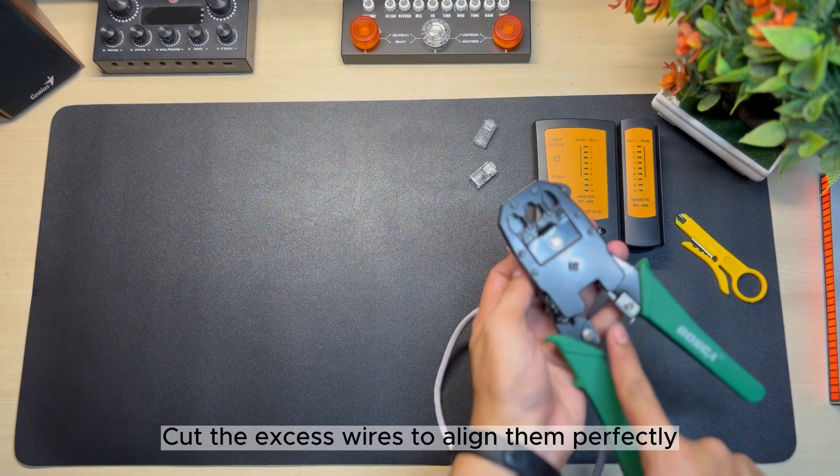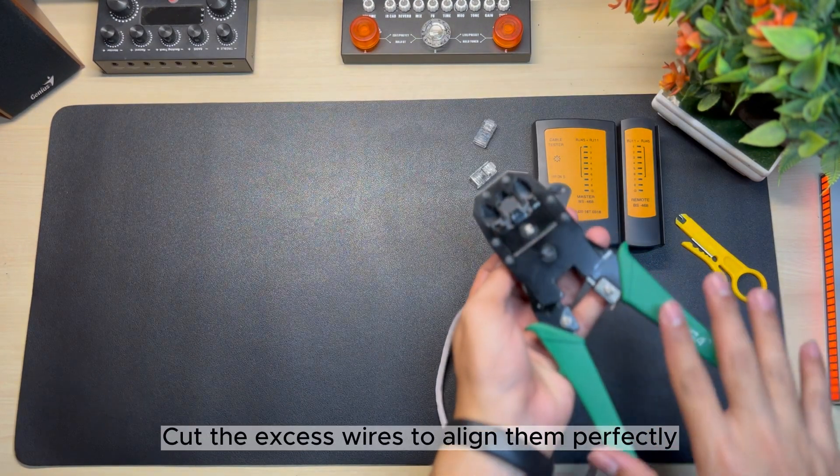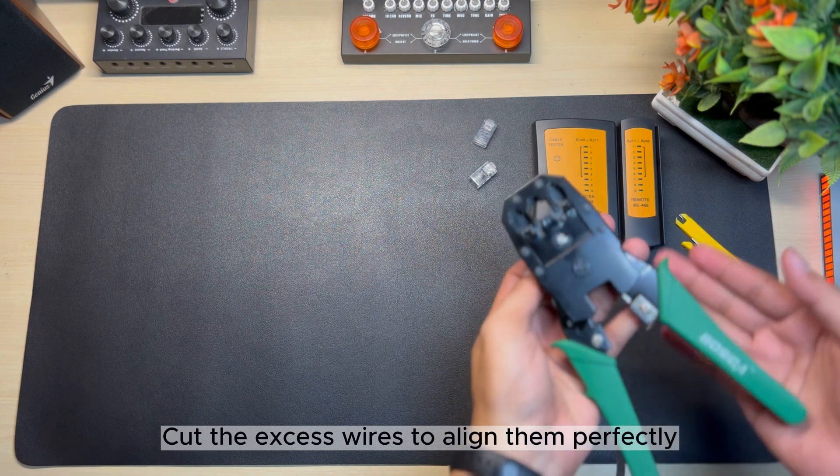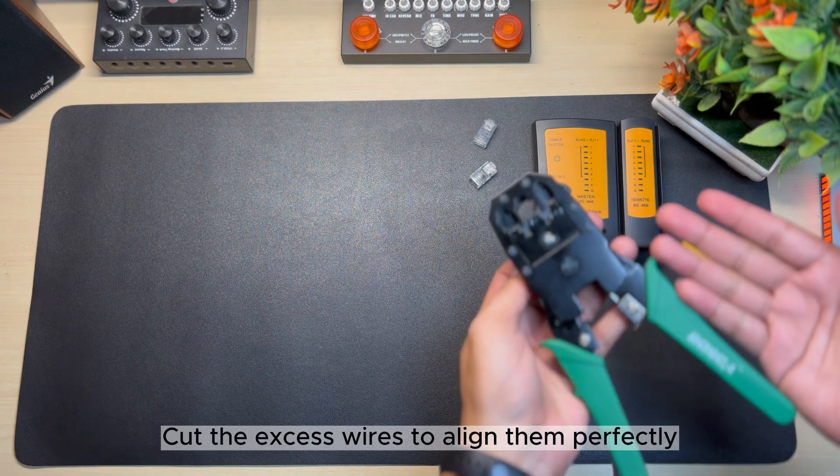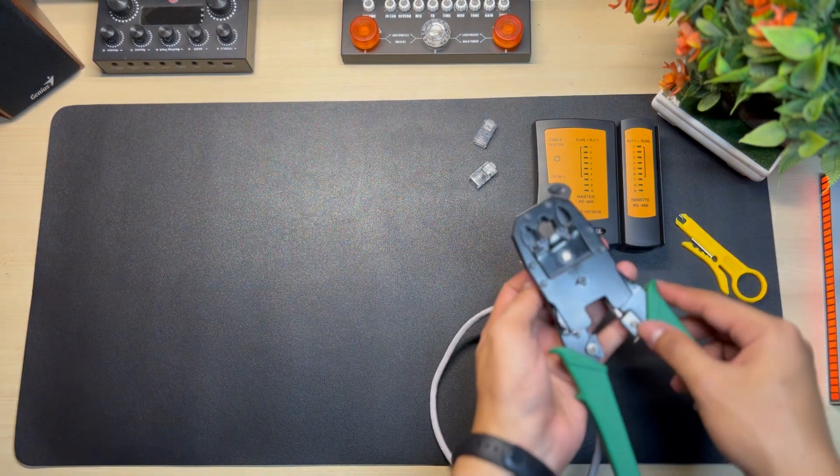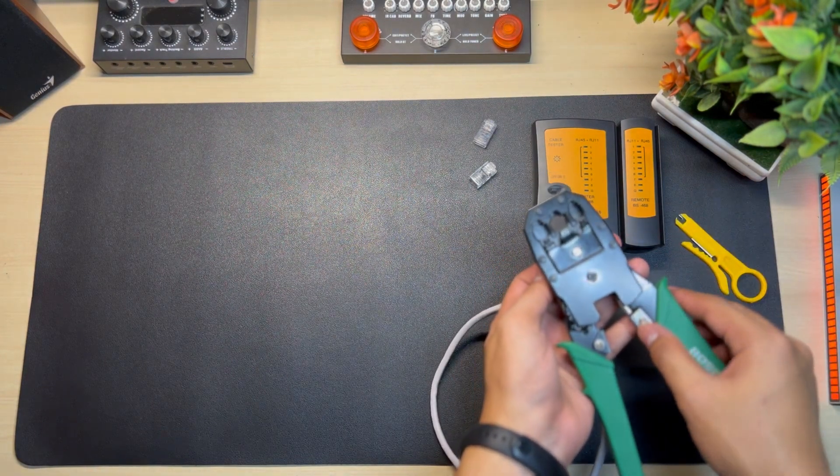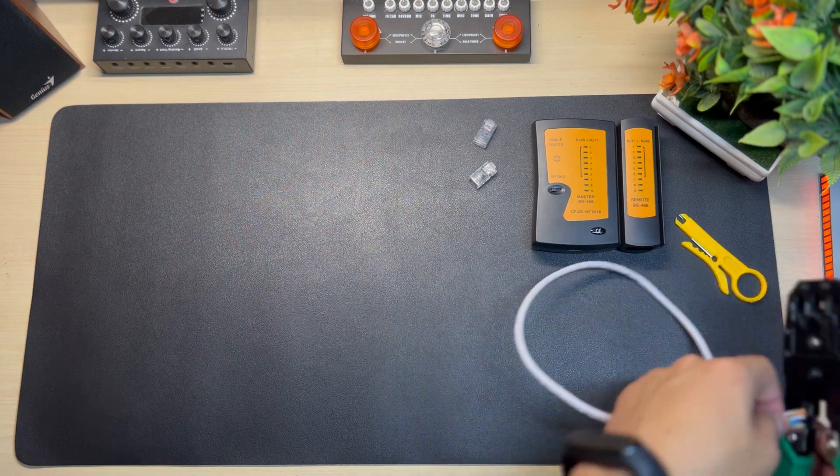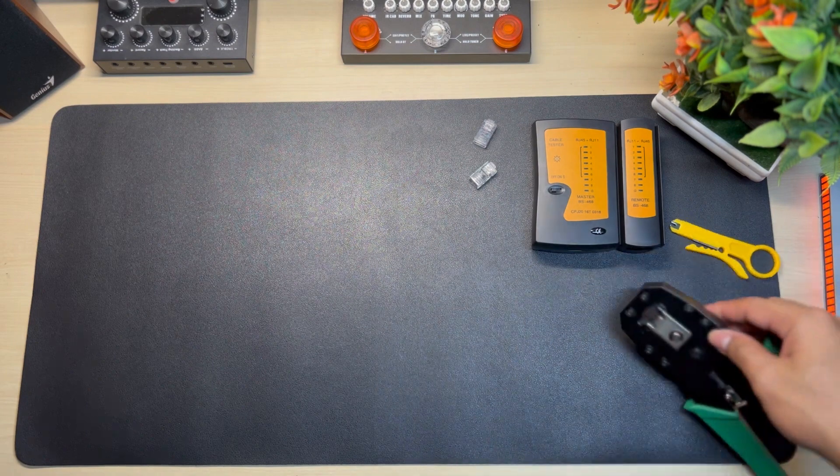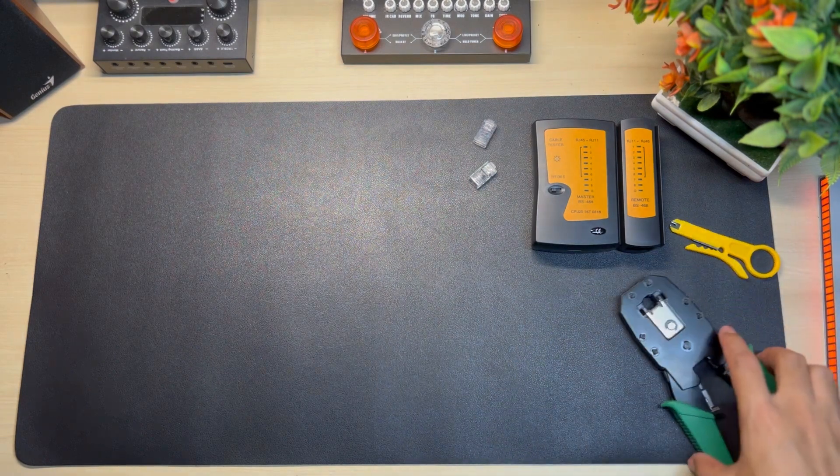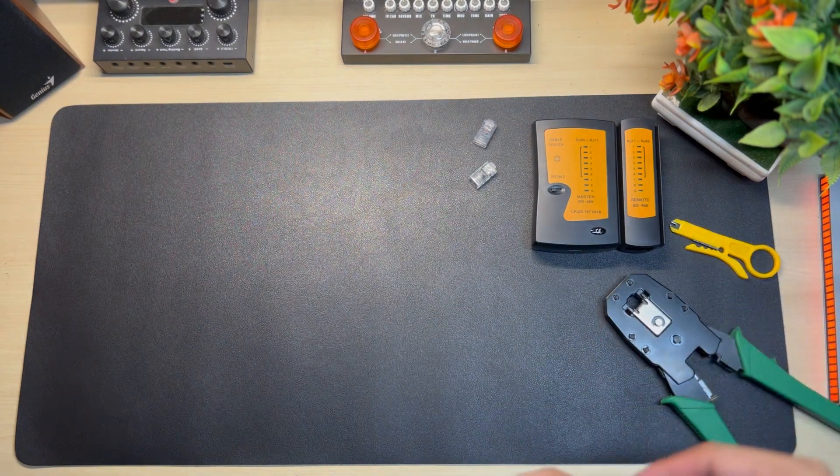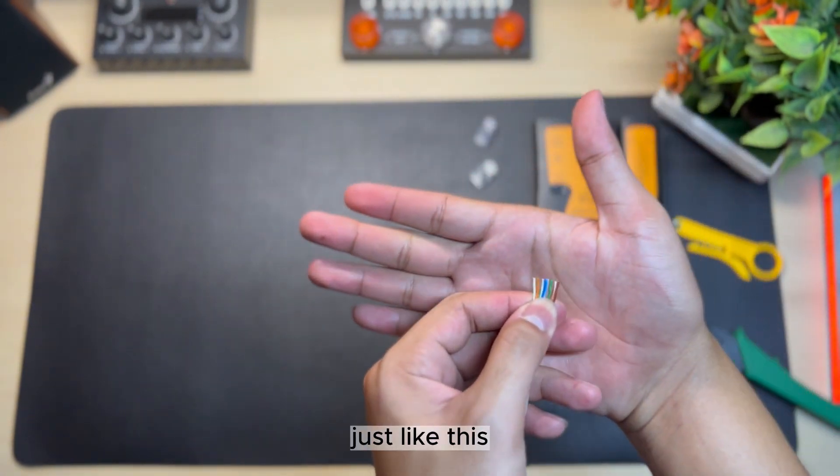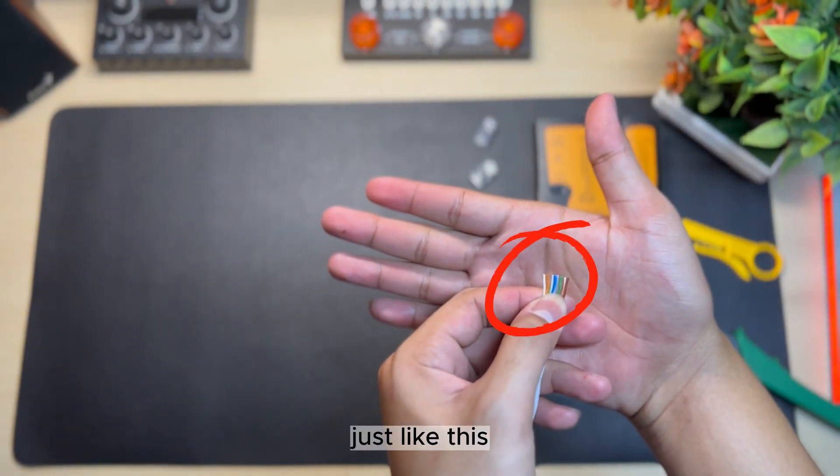Cut the excess wires to align them perfectly, just like this.